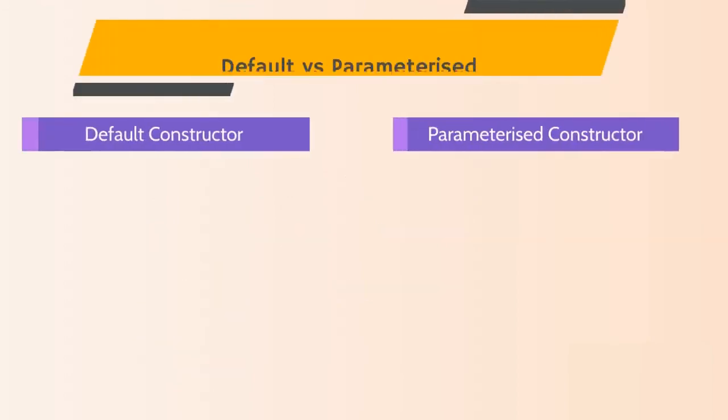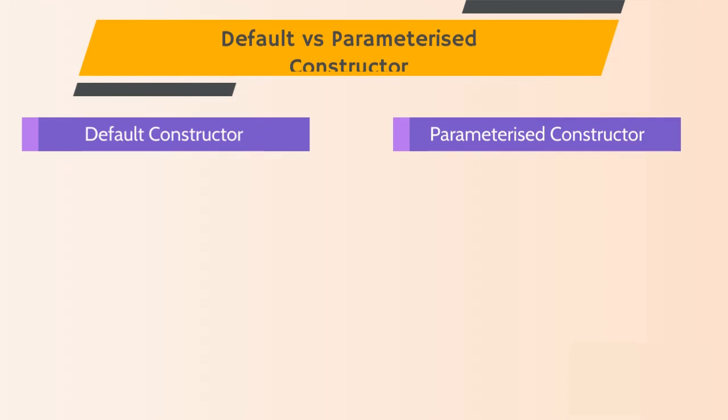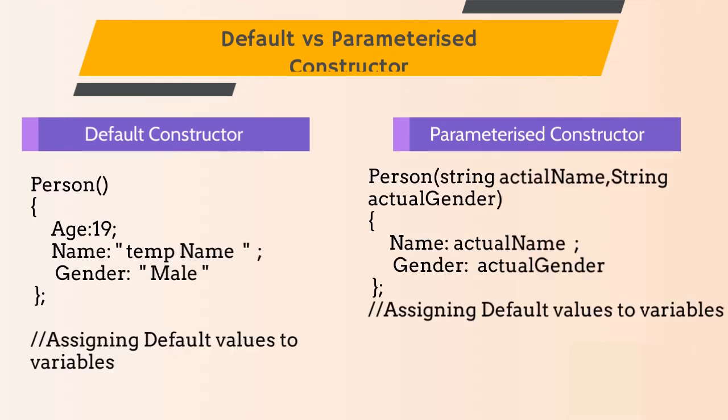Always remember, if we are passing parameter to the constructor then it is called as parameterized constructor and if we are not passing any parameter then it is called as default constructor. You can see examples of it on your screen.